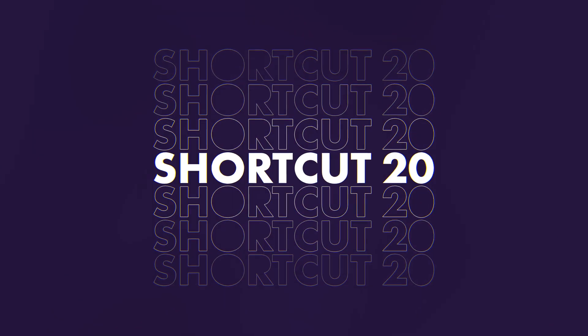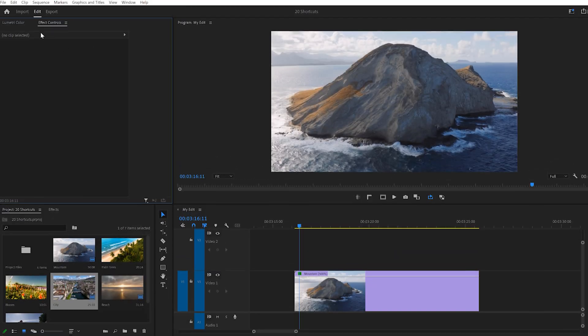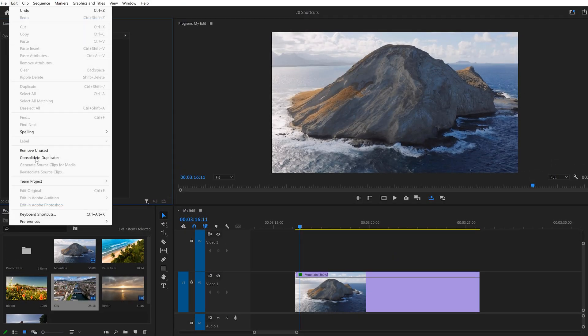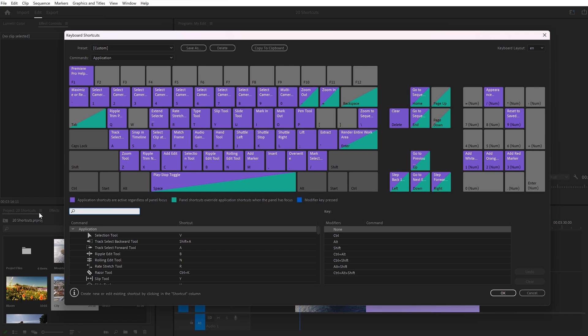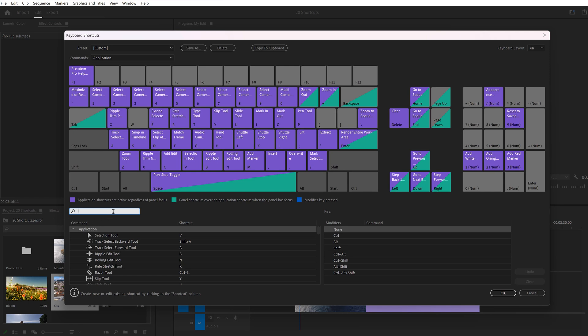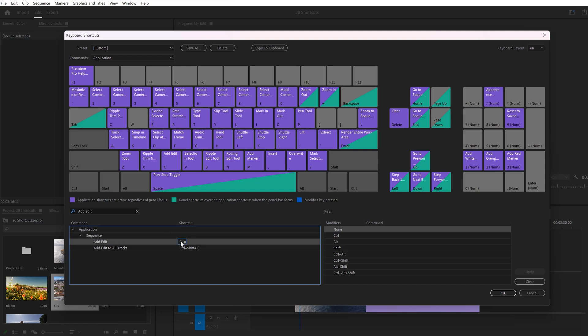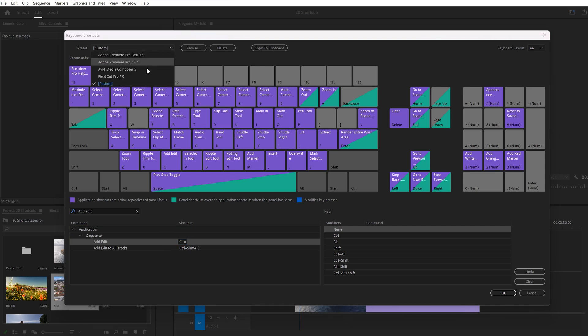20, adjust your shortcuts. Go to the edit menu on top and on the bottom, find keyboard shortcuts. In this window, you can search for a specific action, for example, add edit. This means setting a cut in your clip. You can then click the current shortcut and remove it. Then click the empty space and type in, for example, C. When you're done, you can always save your shortcut layout as a preset and you'll find it back in here.